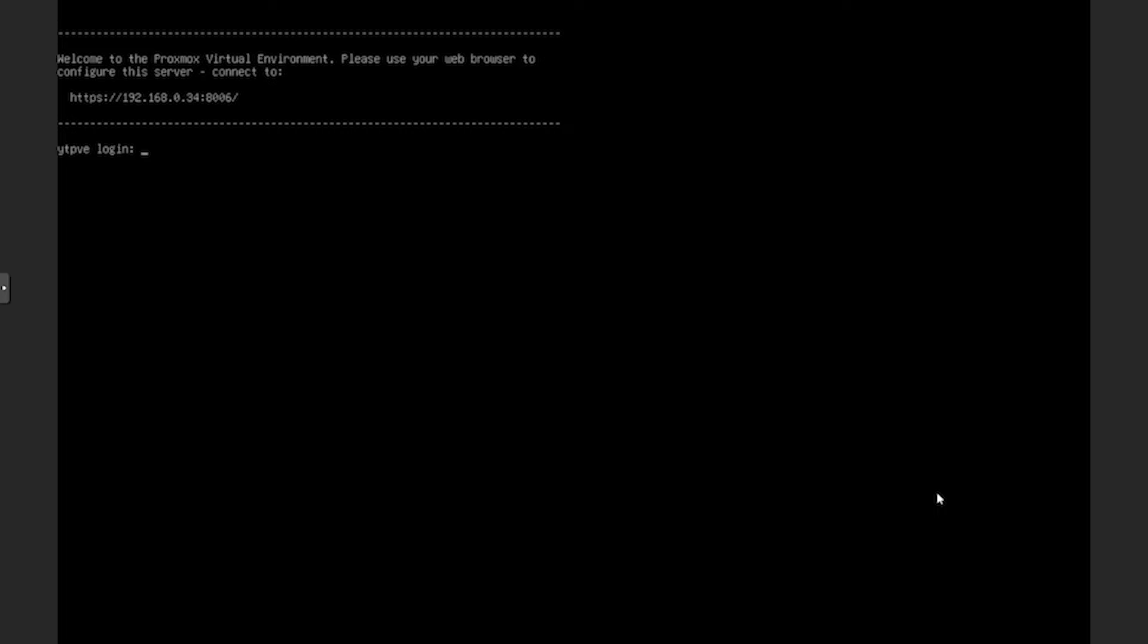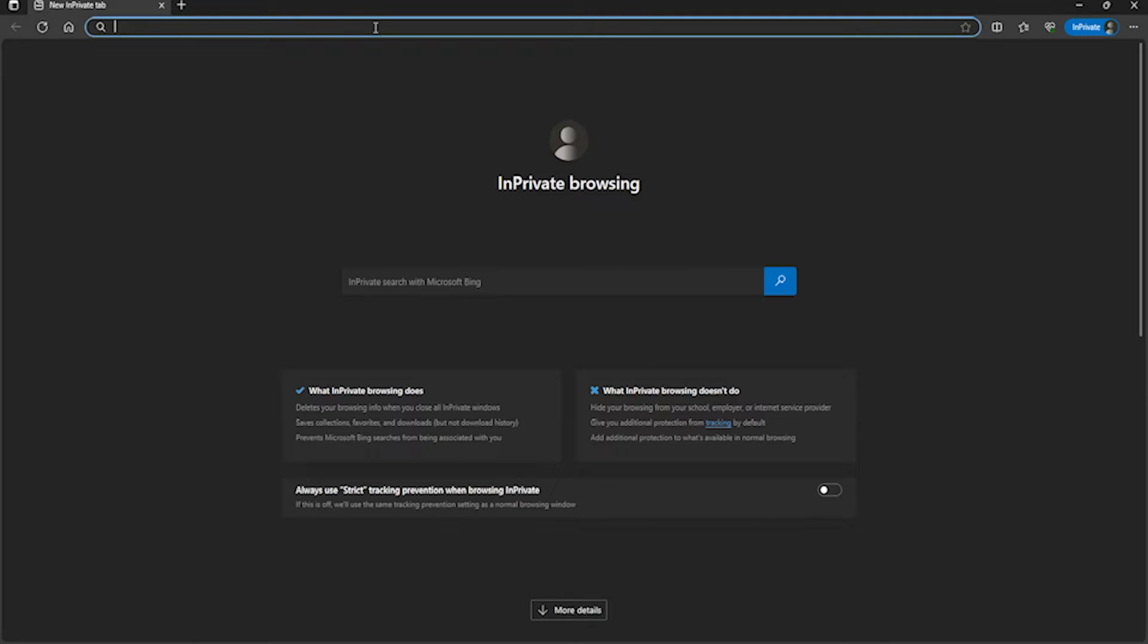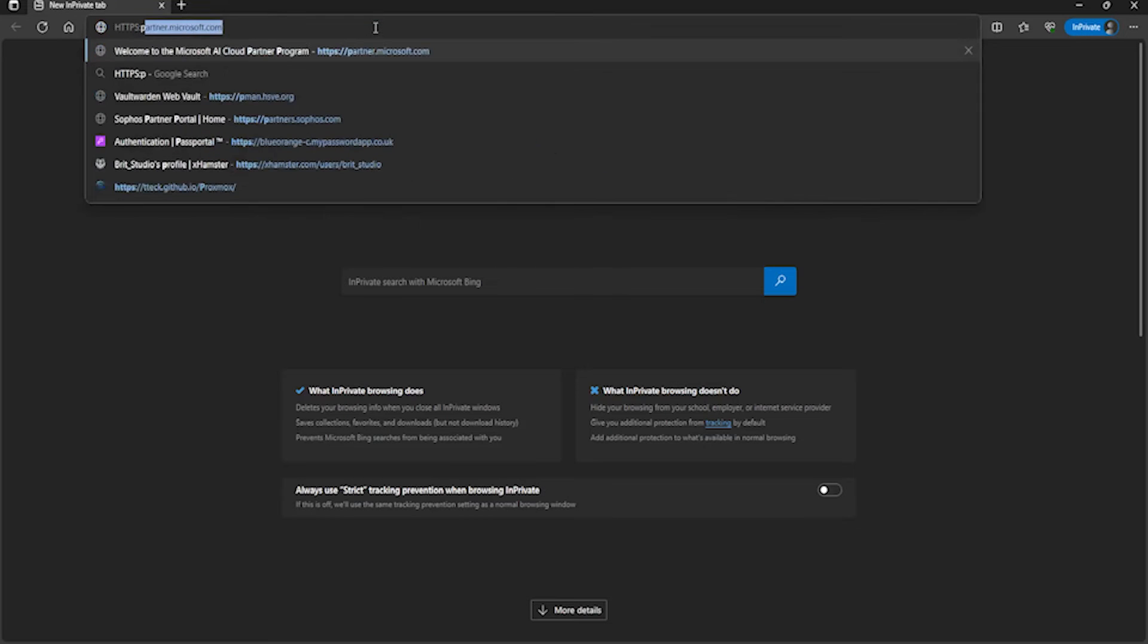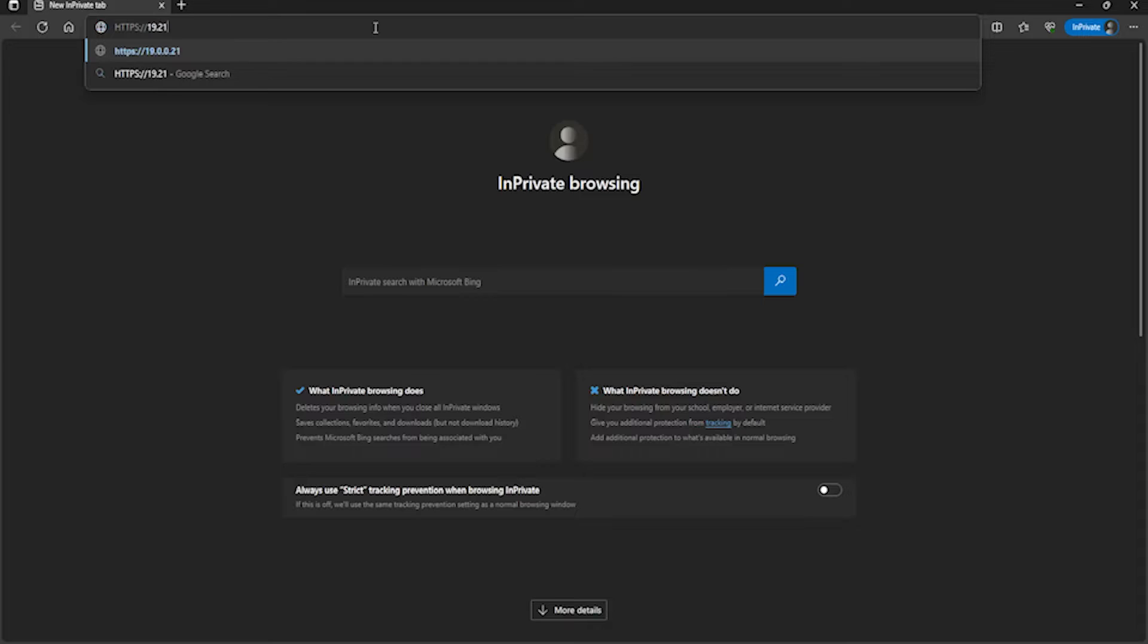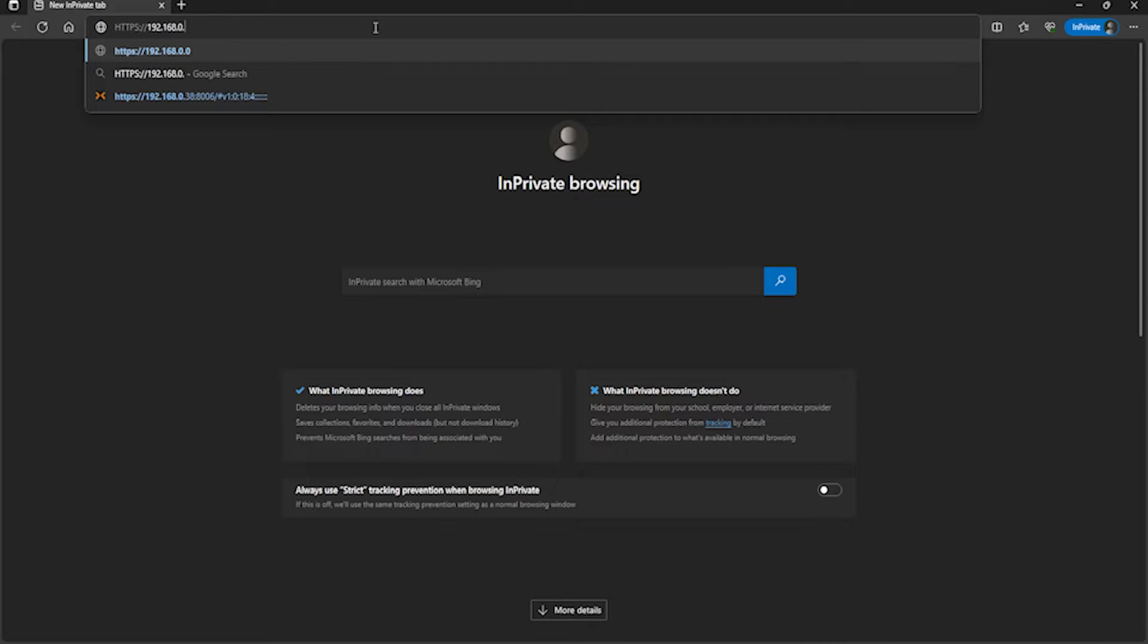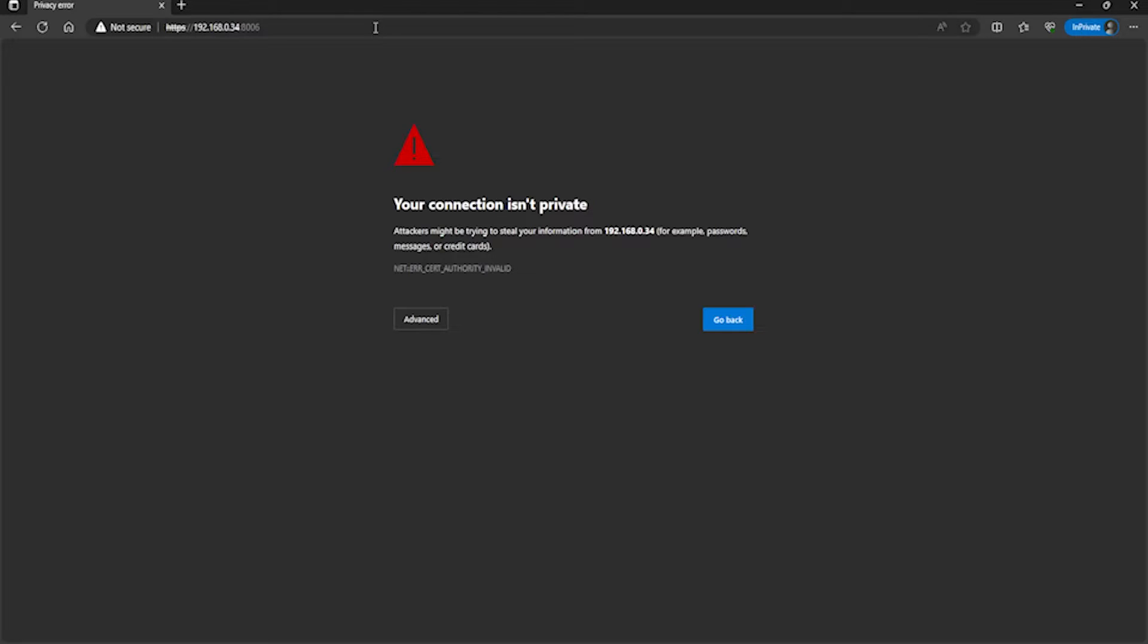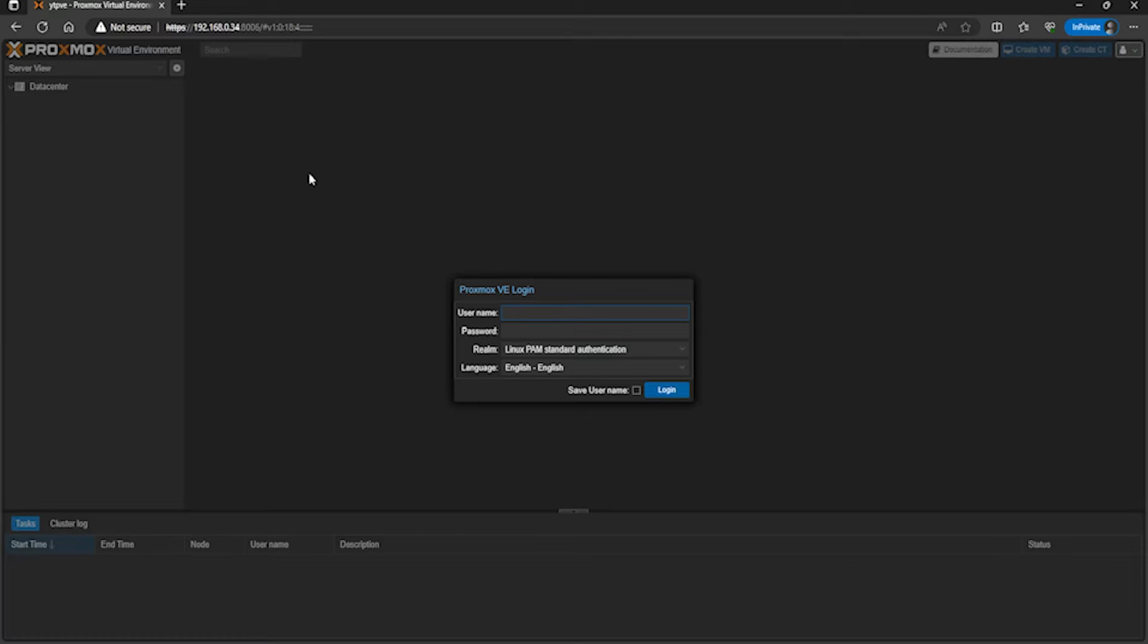We've got our port and URL now, so I'm going to show you how to access the web interface. Here we are on Microsoft Edge. You go to your browser of choice, then type in https://192.168.0.34, which is my IP address - you put yours in - then do colon 8006 for the port. Press enter. You'll see 'your connection isn't private' - just click on advance and then proceed because we're on a local network. Then you'll see the Proxmox login screen. The username is root, all lowercase, and the password is the one that you set in installation.